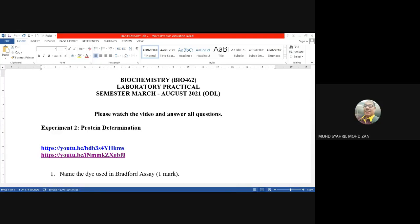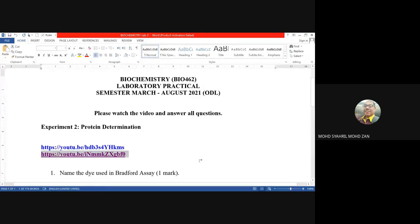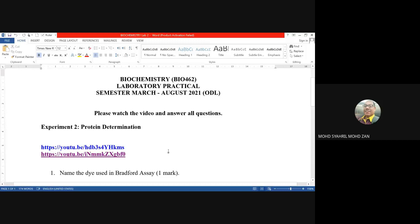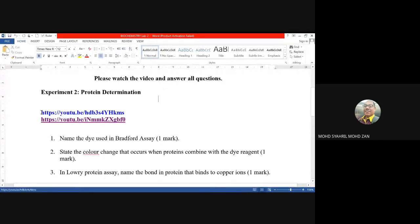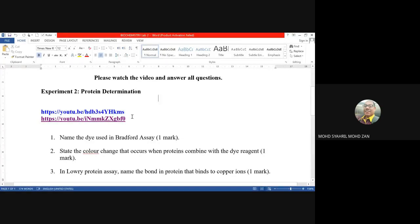Assalamualaikum and good evening to all students. Today we will continue our lab session for biochemistry BIO 462. I have given you all the details about the manual — I already uploaded it inside your WhatsApp. Once you open your manual, make sure it says BIO 462, experiment number two: protein determinations. There are two videos you can look up on YouTube, and after the briefing I will show the video for you.